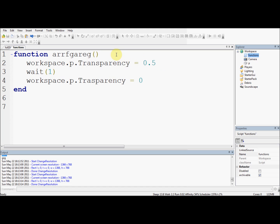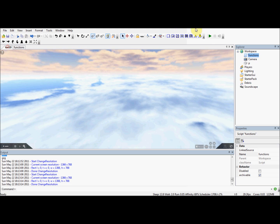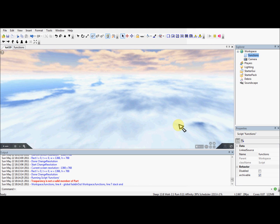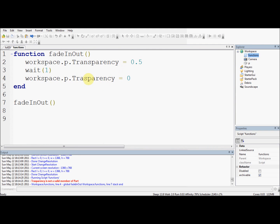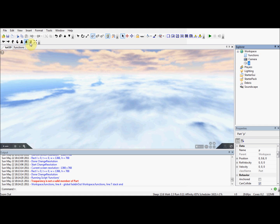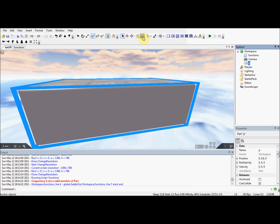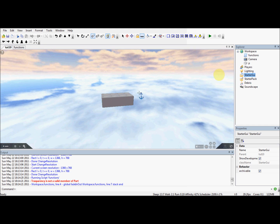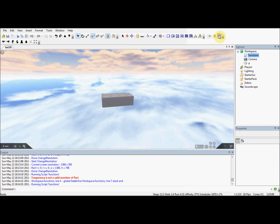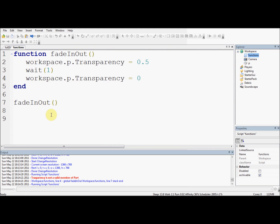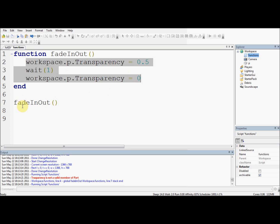This changes p transparency to 0.5, then waits a second, then changes it back to 0 again. I'm going to name the function 'fadeInOut'. Then if I call fadeInOut - I spelt transparency wrong of course, I always spell things wrong. I forgot to anchor the brick as well. If I press play now, the brick turns transparent and comes back again.